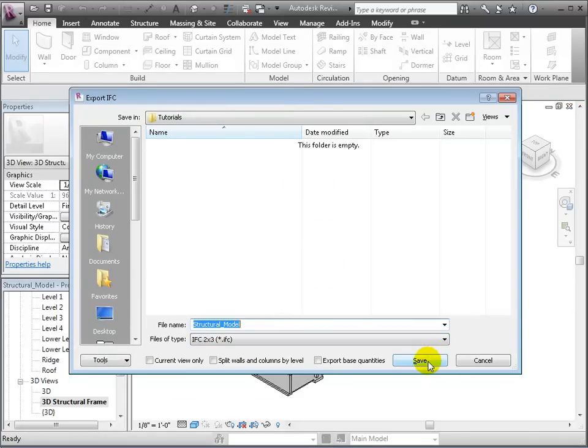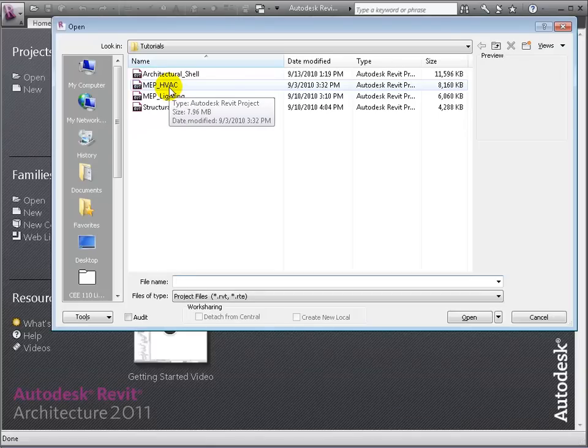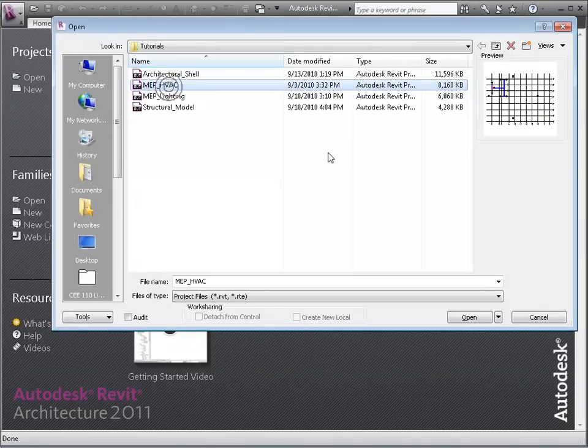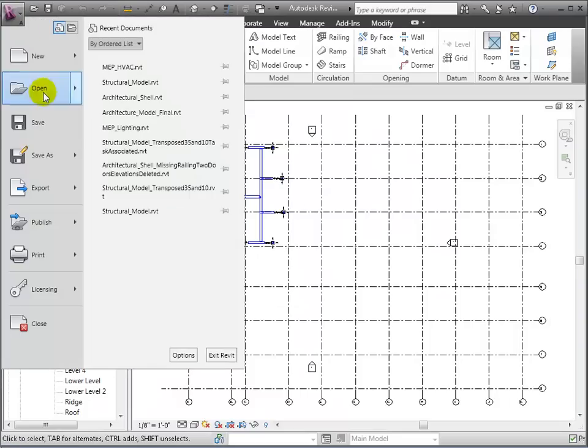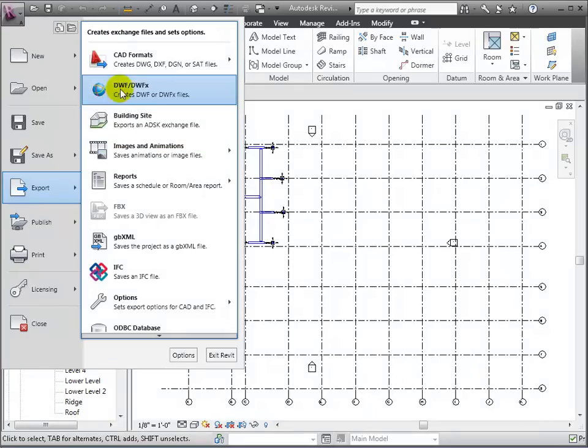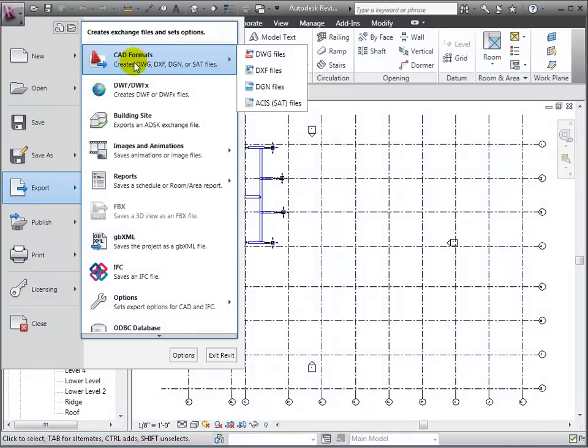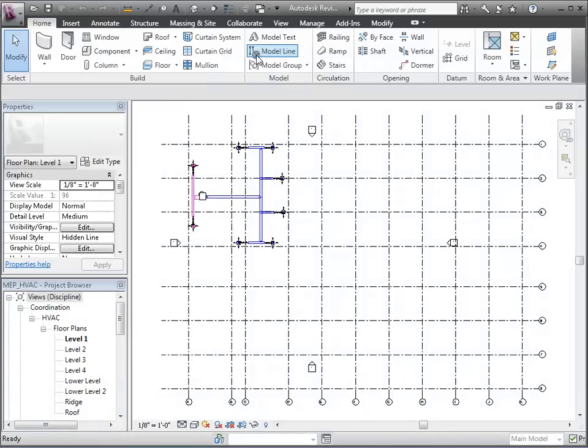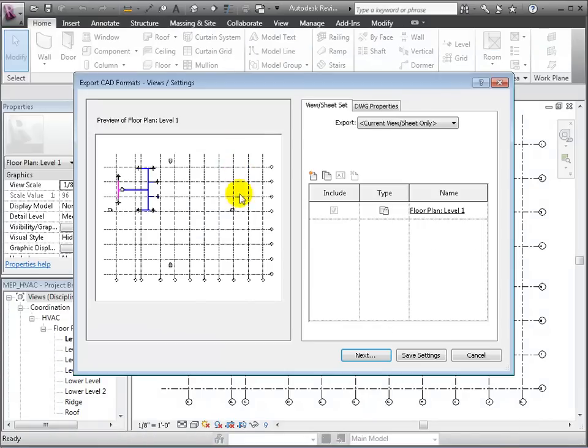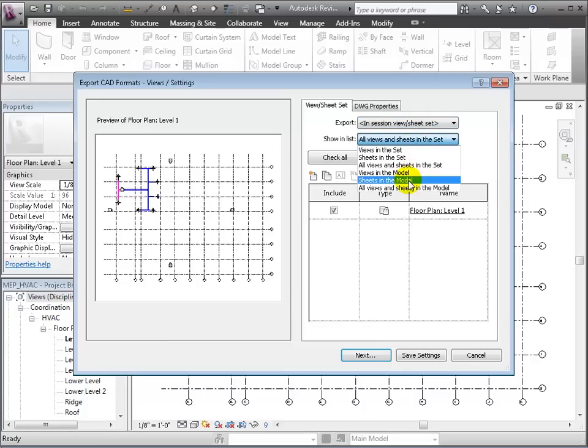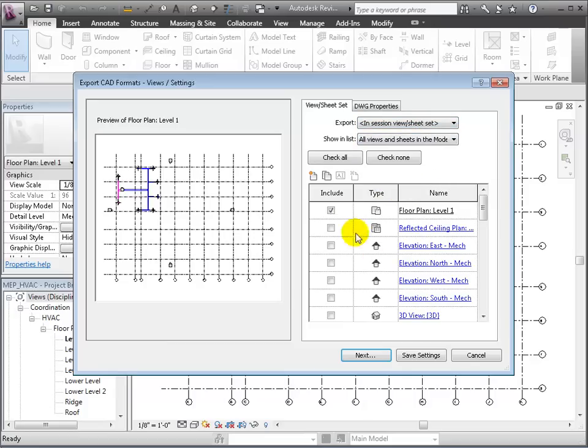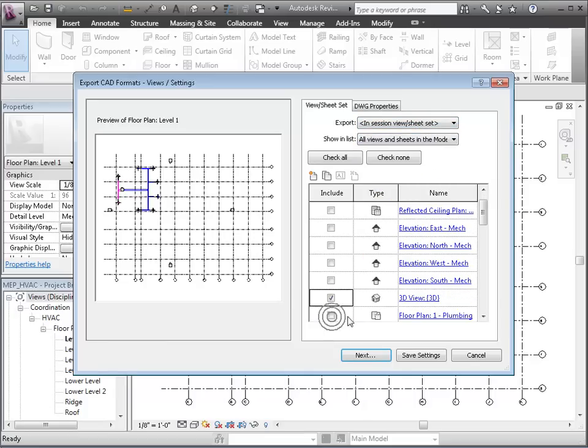We'll do similarly to export the MEP HVAC model, but this time to a DWG CAD file. From the main menu, choose Export and select AutoCAD to choose DWG DXF. Once in the dialog, change the Export setting to In Session View and choose All Views and Sheets in the model. This generates a list where we can check those we want to export.